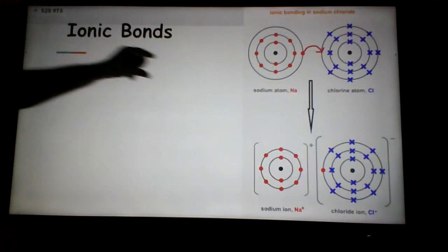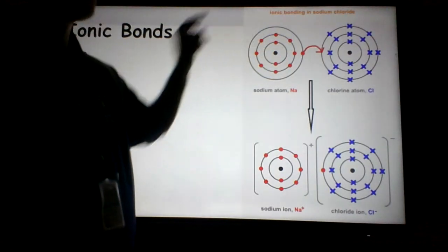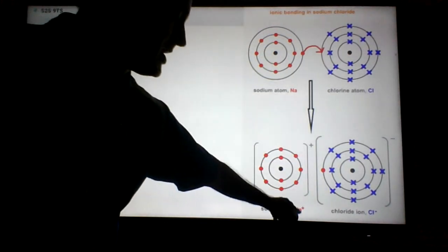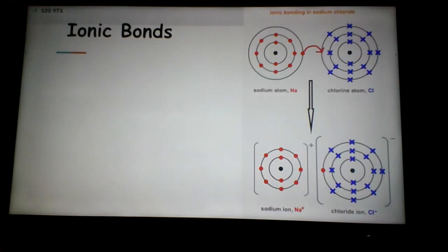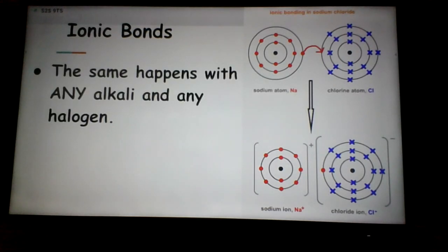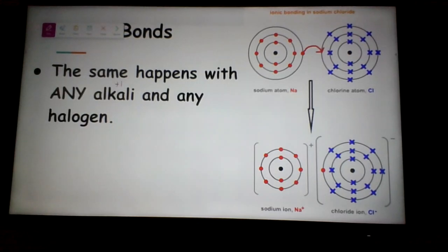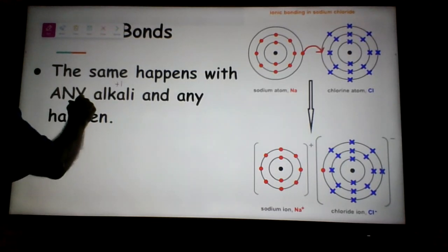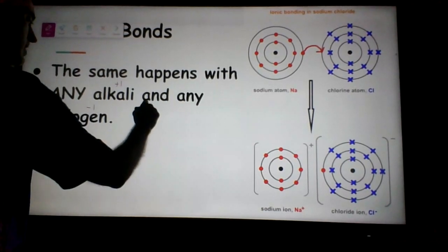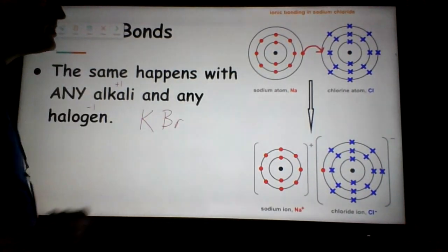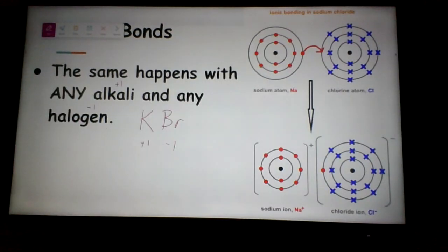Looking at sodium again: it gives away the electron, the whole energy level disappears revealing eight — that's why sodium gives it away very easily. Sodium becomes positive one; chlorine takes the electron to fill its outer shell and becomes negative one. Positive one plus negative one equals zero. The same pattern applies to any alkali with any halogen. All alkalis have one valence electron and become positive one; all halogens have seven and need one more, so they become negative one. Give away one, take one — positive one, negative one, done.